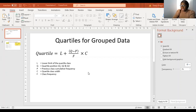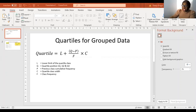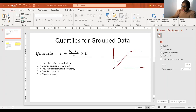I'll click on quartiles for group data. I take it that you already know what quartiles are. With quartiles, you're talking about cumulative frequency, and probably you have a graph like that. You have the quartiles which divide the graph into quarters.